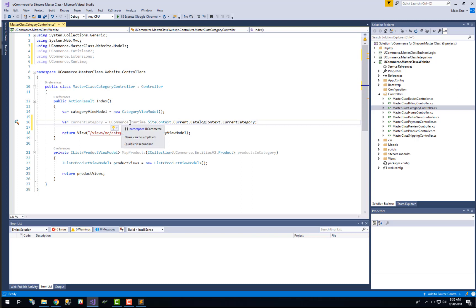The main difference between the uCommerce runtime namespace and the uCommerce API namespace that you used in the last exercise is that runtime will only return what is in the context right now. Whereas the API will use the current context to get relevant data and may adjust that a little bit, so you can say that the API works on top of the runtime namespace.